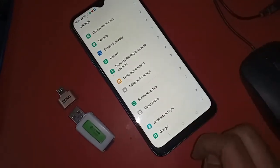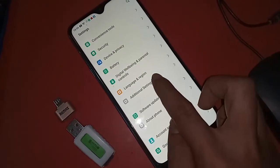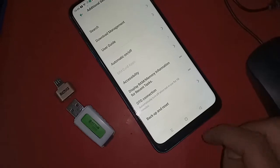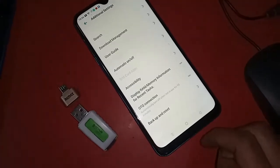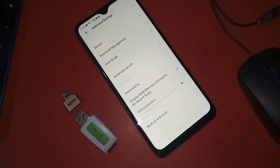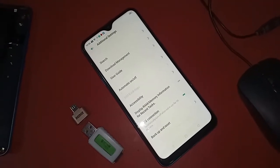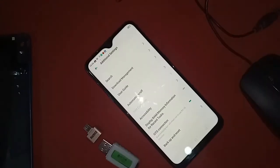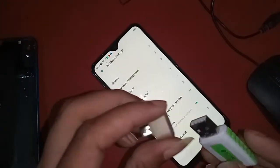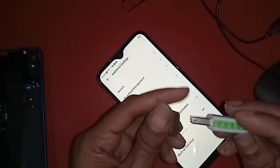From here, you need to find Additional Settings. After clicking on Additional Settings, it will present many options. Scroll down and you can see the OTG connection option — just turn it on.